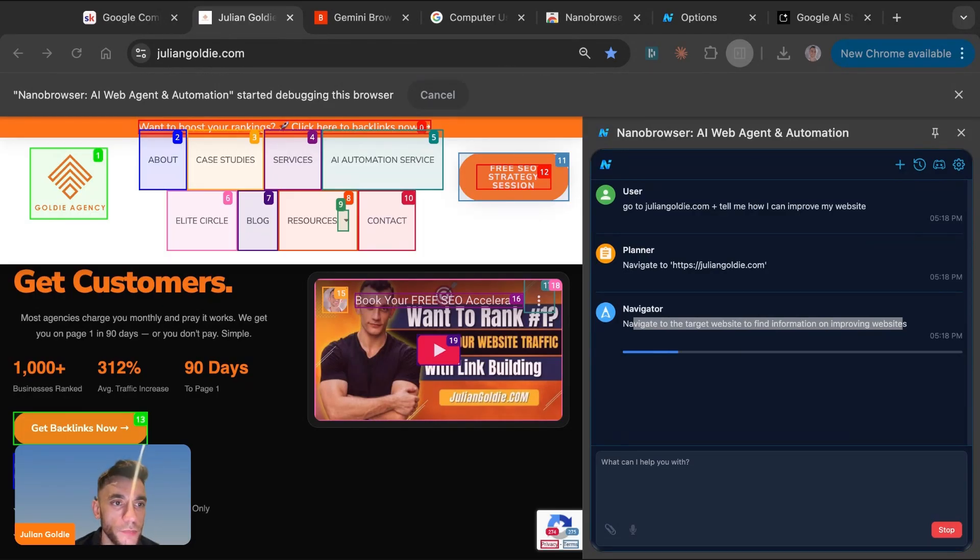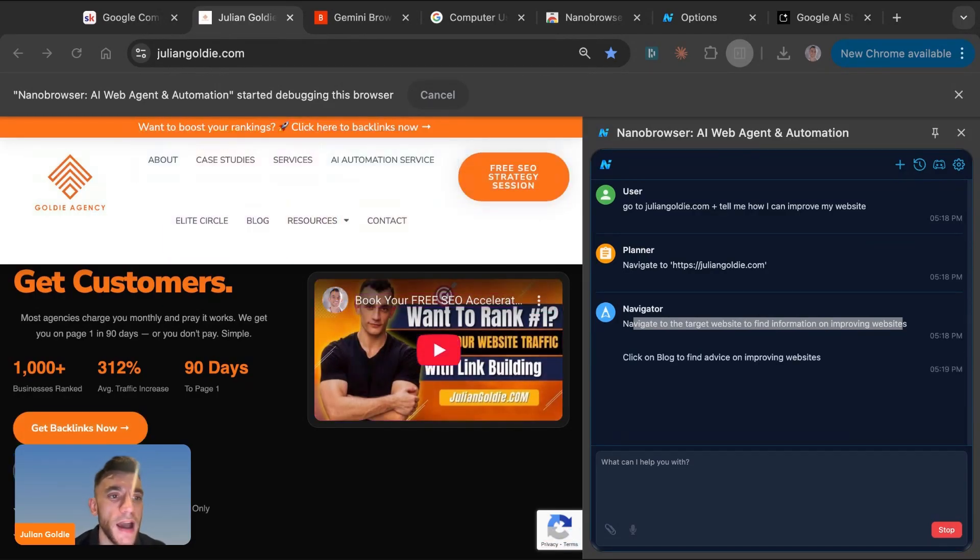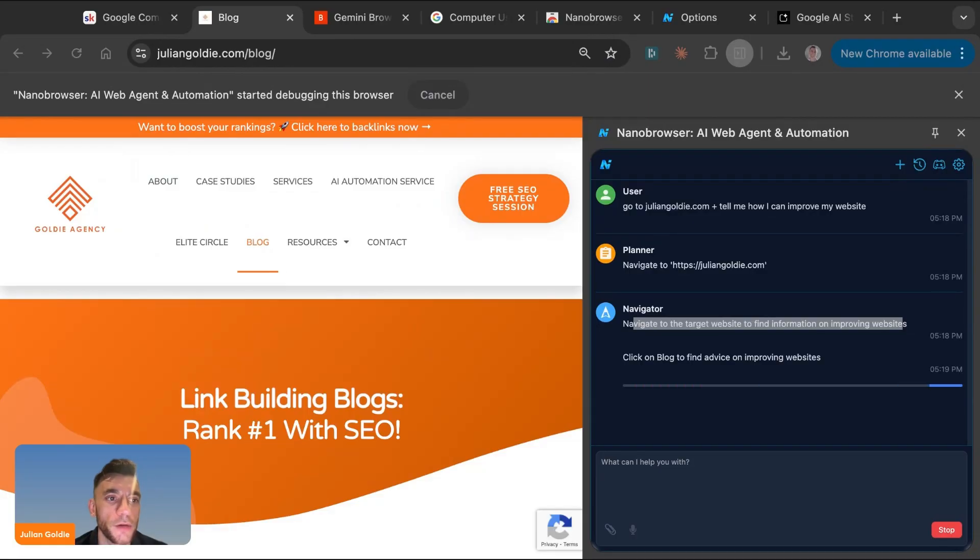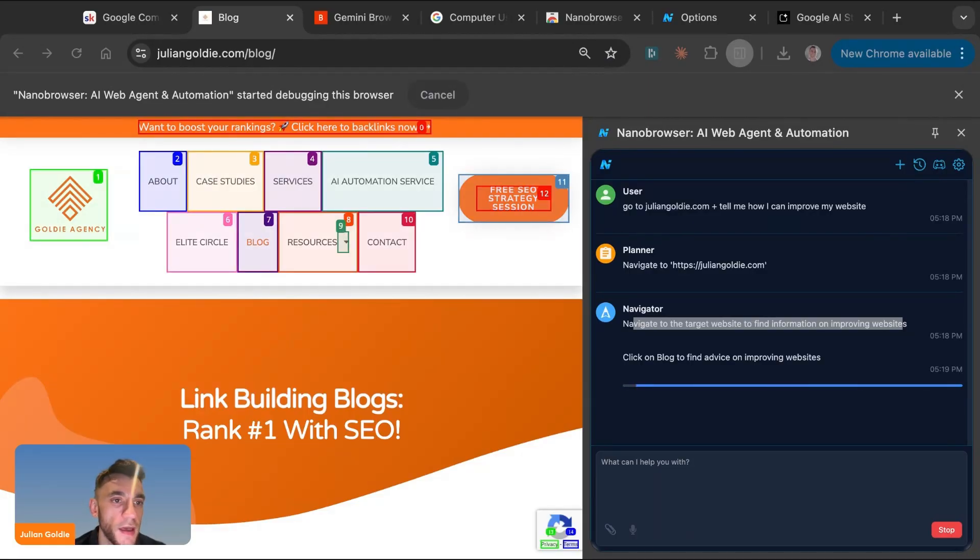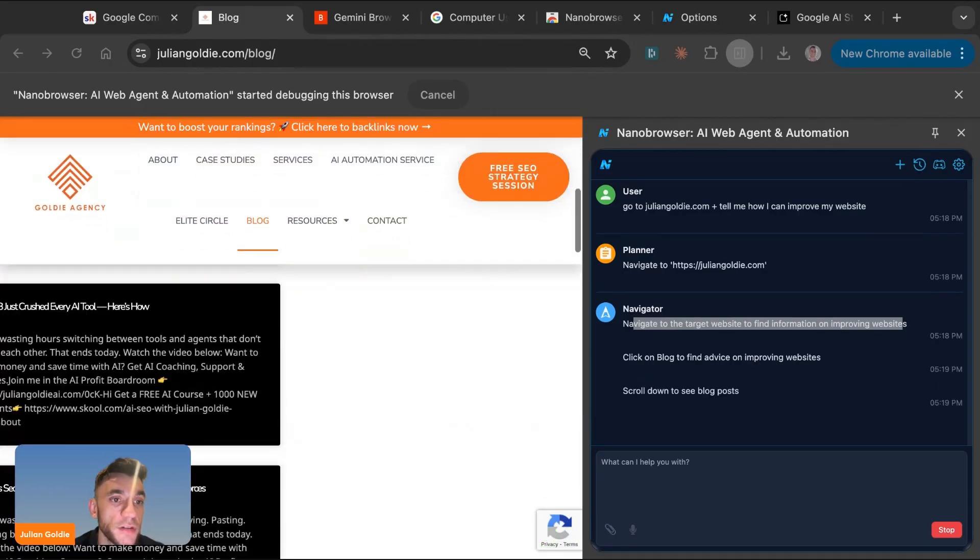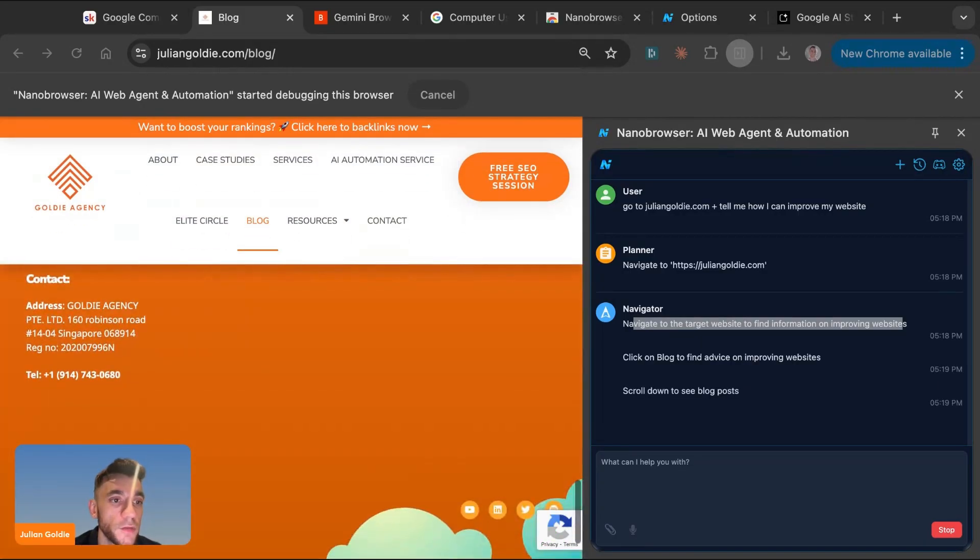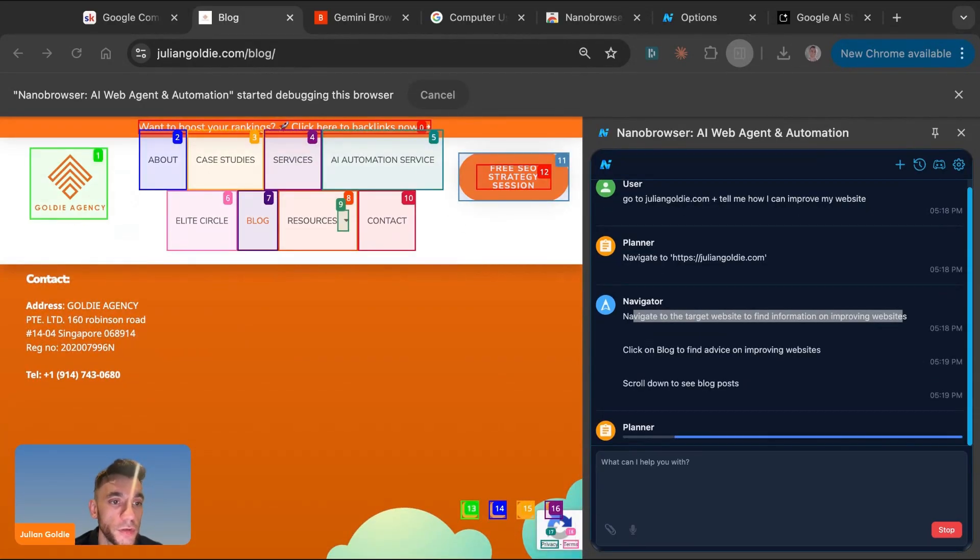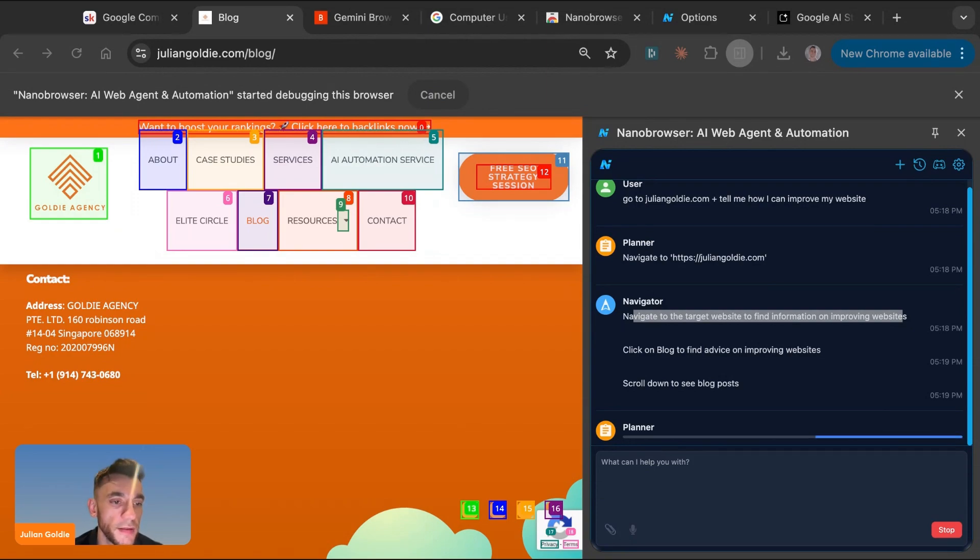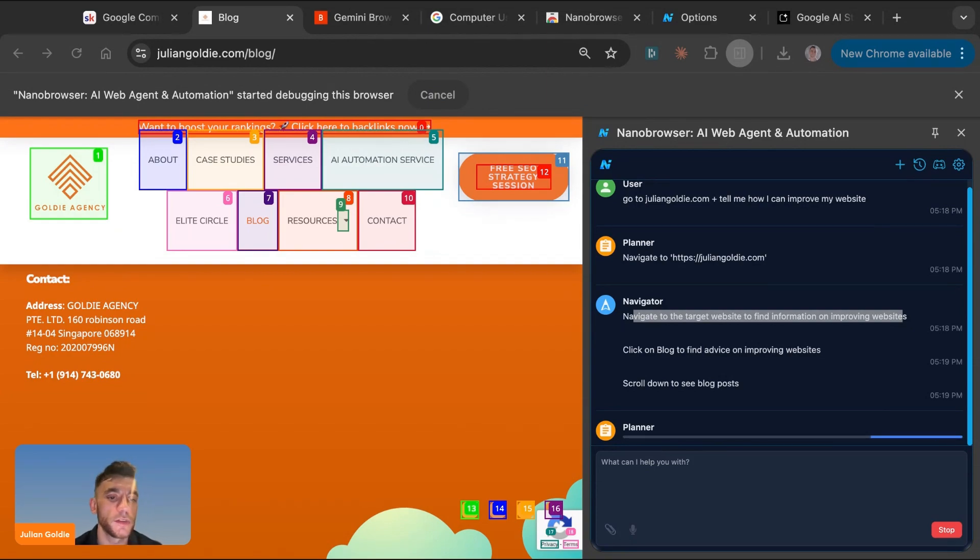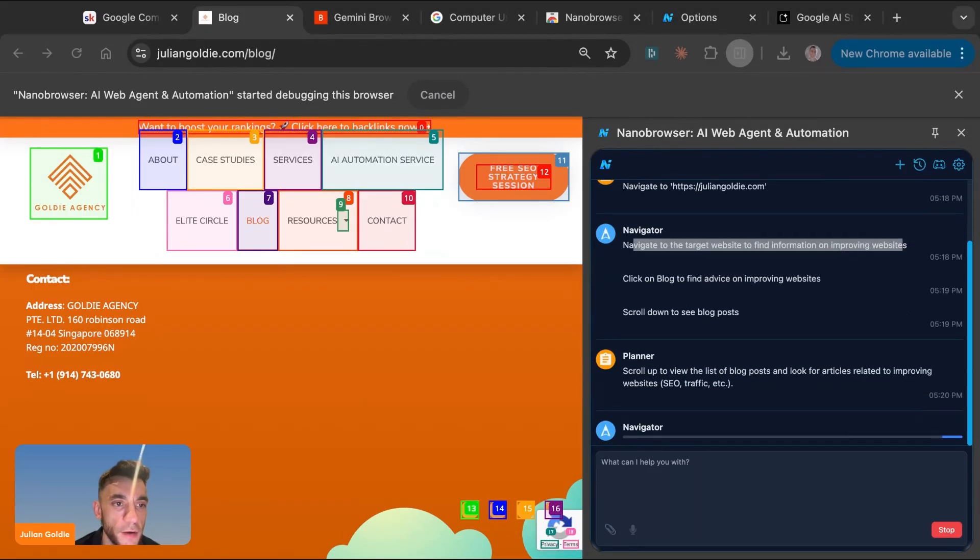Now you might be thinking, what even is computer use? Like how does this work? Think about everything you do in a browser, whether that's filling out lead forms, researching competitors, copying data between tabs, clicking through to log into websites. Now imagine an AI doing all of that for you. That's basically computer use. So Google's computer use model can literally see your screen. It takes screenshots. It figures out what to click. It types, it scrolls, it fills in forms, like having a virtual assistant who works at the speed of light.